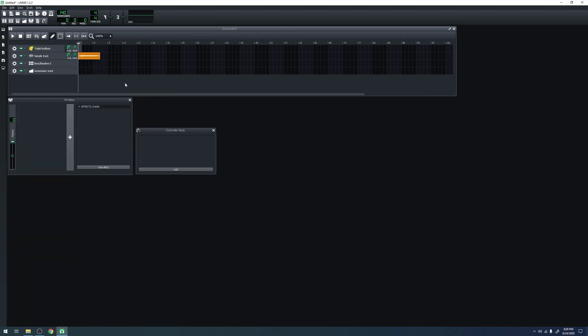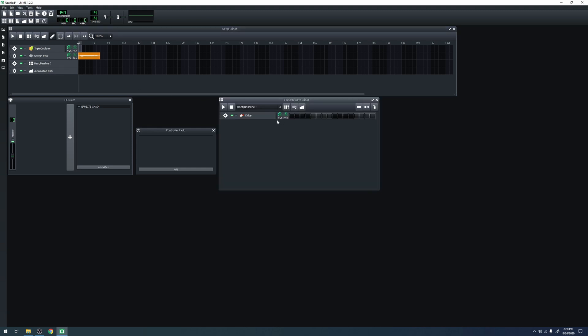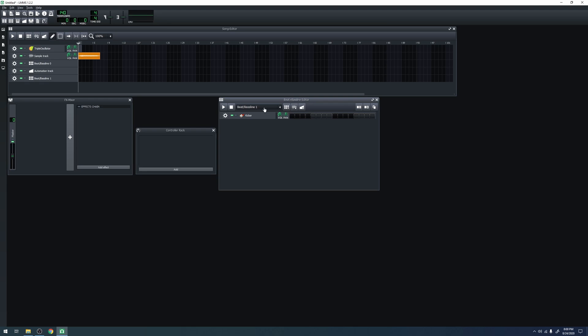Next, let's take a look at the beat and bassline track. If we click on it, it opens up the beat and bassline editor. Similar to the song editor, it can hold different tracks of its own. However, it's meant to create loops that then you can repeat throughout the song. You can have multiple beat and basslines, and you can create them by doing add beat and bassline.